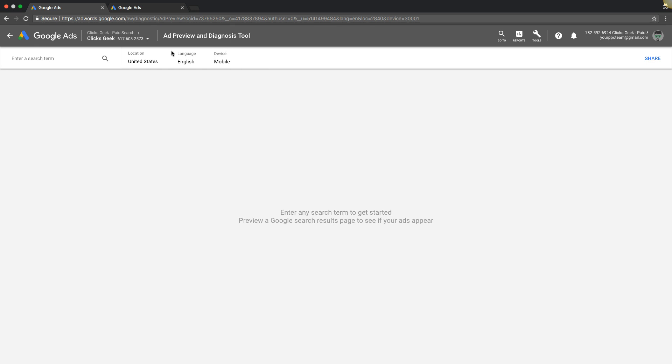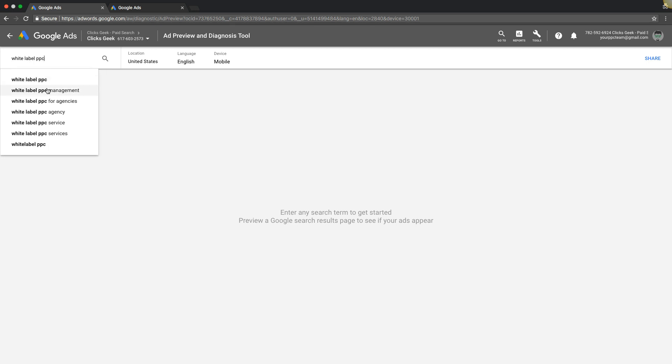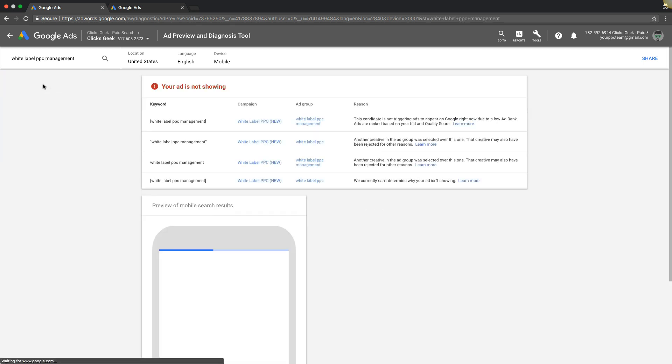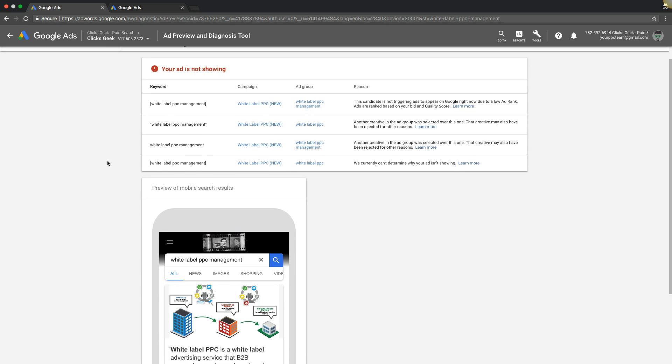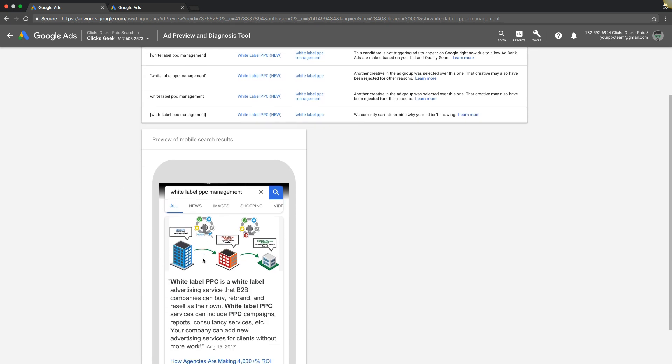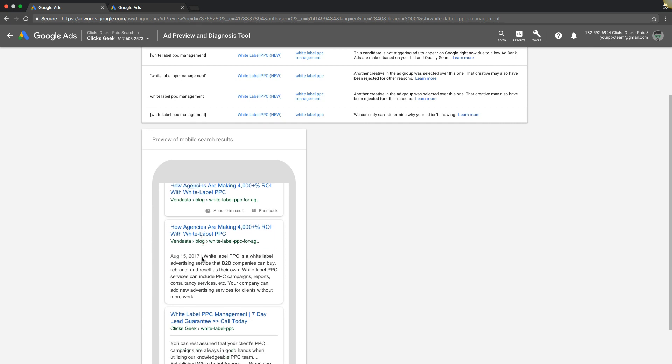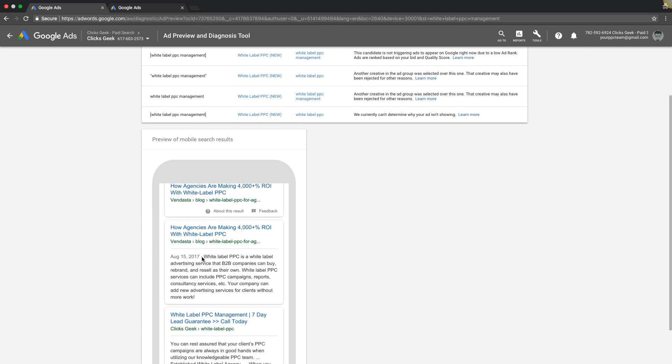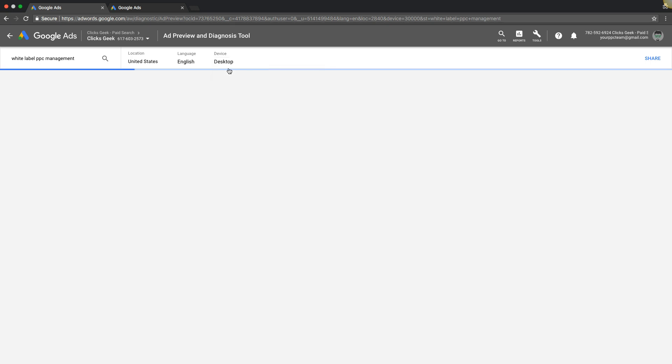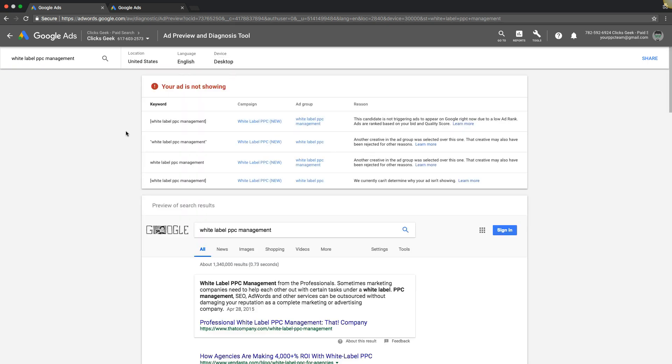What you're going to do is enter your search term. Let's do white label PPC management. All right, so it's telling us right now our ads not showing for that keyword for mobile. You can see here what is showing. So let's try desktop. Not showing.